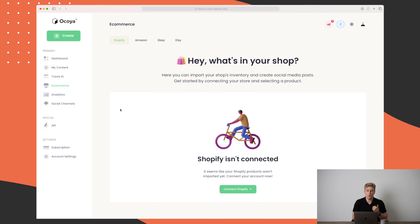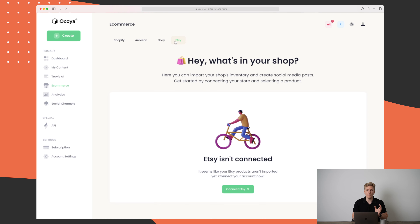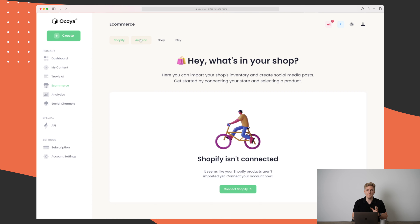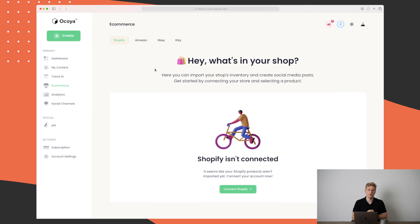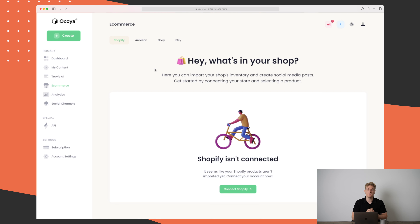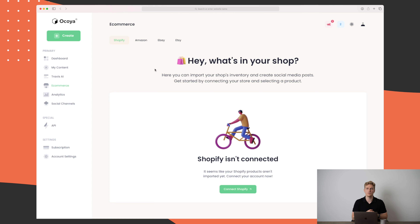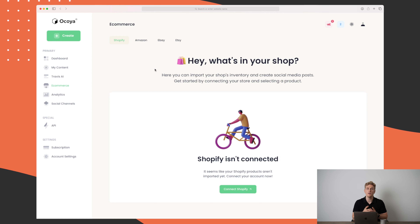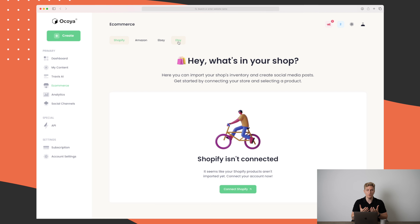Moving on to e-commerce: if you're running an e-commerce website or webshop, we have Shopify, Amazon, eBay, and Etsy. Right now Shopify is possible, but for the rest you need to be patient as they are not yet integrated. With Shopify, you can integrate your website, pull in all of your products within Okoya, and easily create posts around a product. This saves a ton of time, and with Amazon, eBay, and Etsy integrations coming up it will be a very powerful tool.